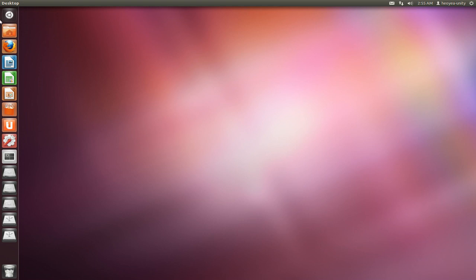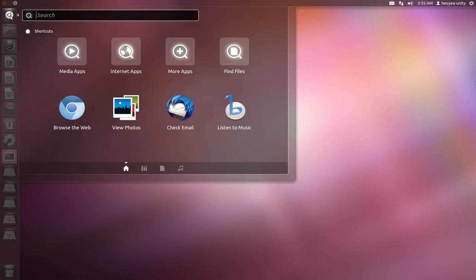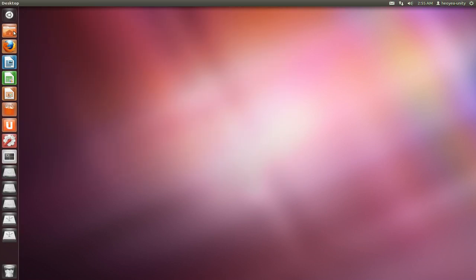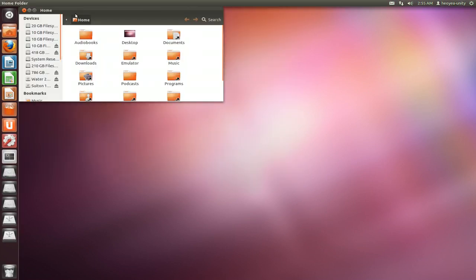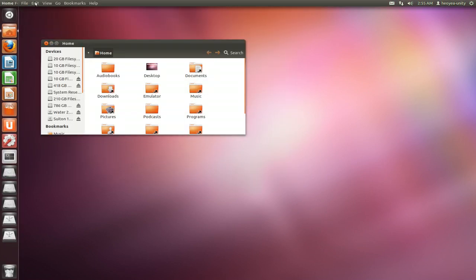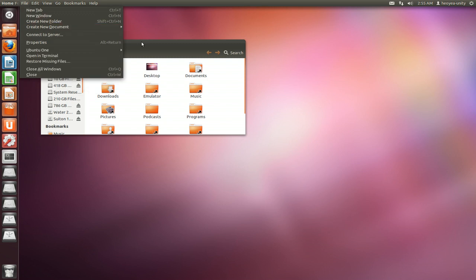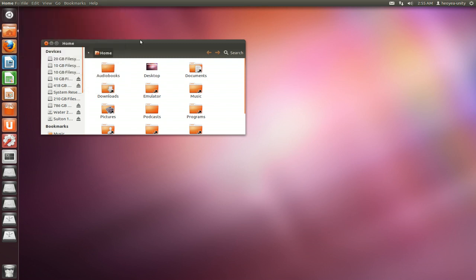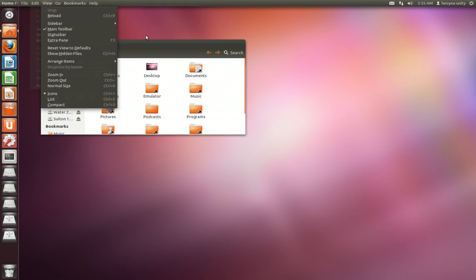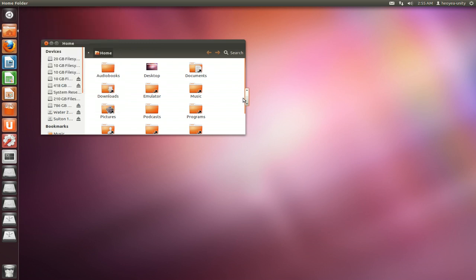To me, Unity is this dock on the side here, this dash that they have, the global menu with their button interface if you go full screen and all that, and the scrollbar that they have. So those four things is what I think Unity is. They do have some other stuff in the menus but that's been there a long time ago.